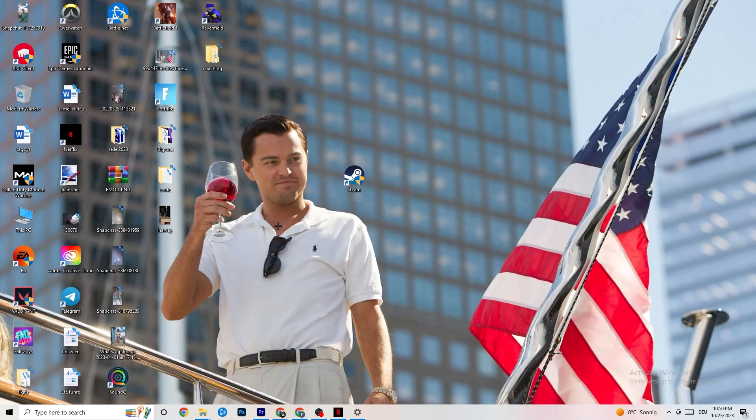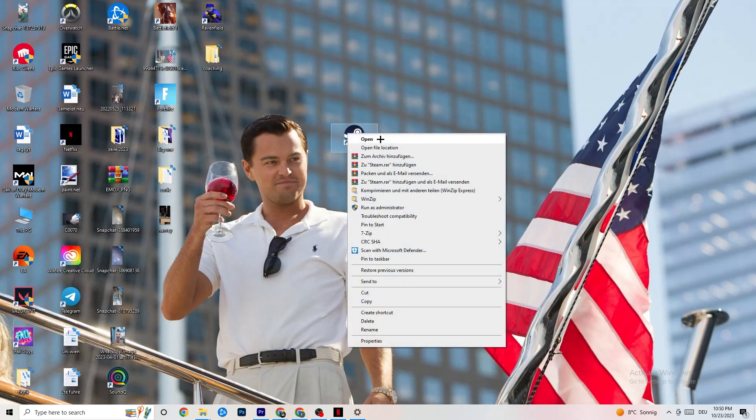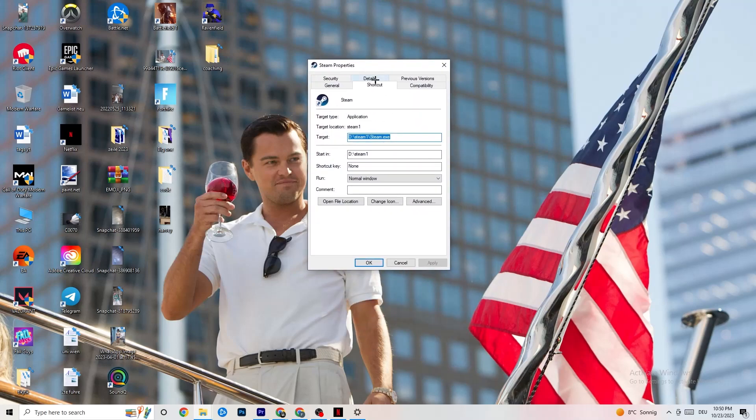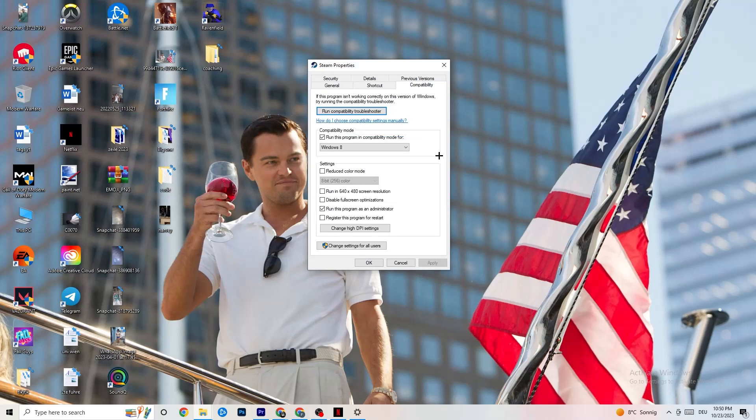If this doesn't fix it, close the game and launcher again. Right-click your launcher, go to Properties at the very bottom. This tab will pop up. Now I want you to go to Compatibility.